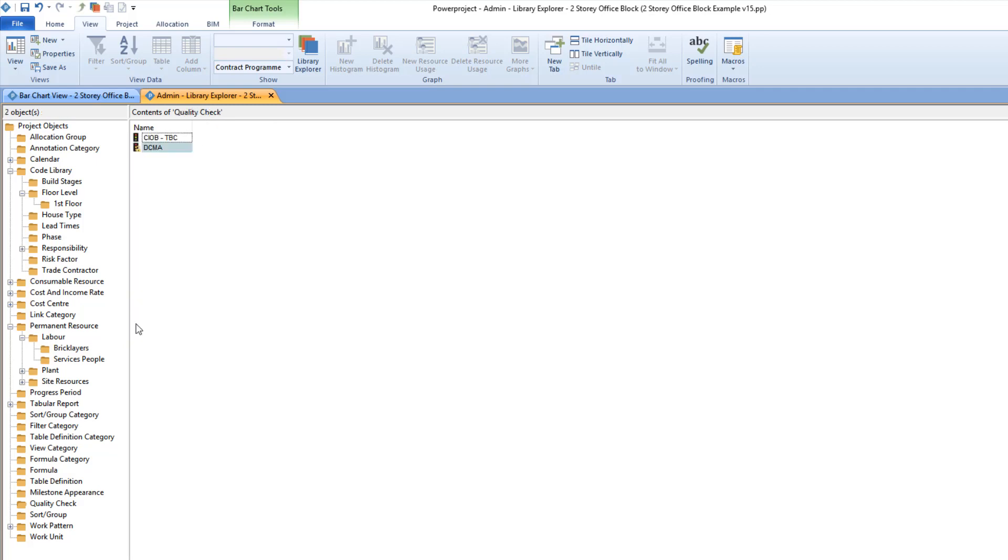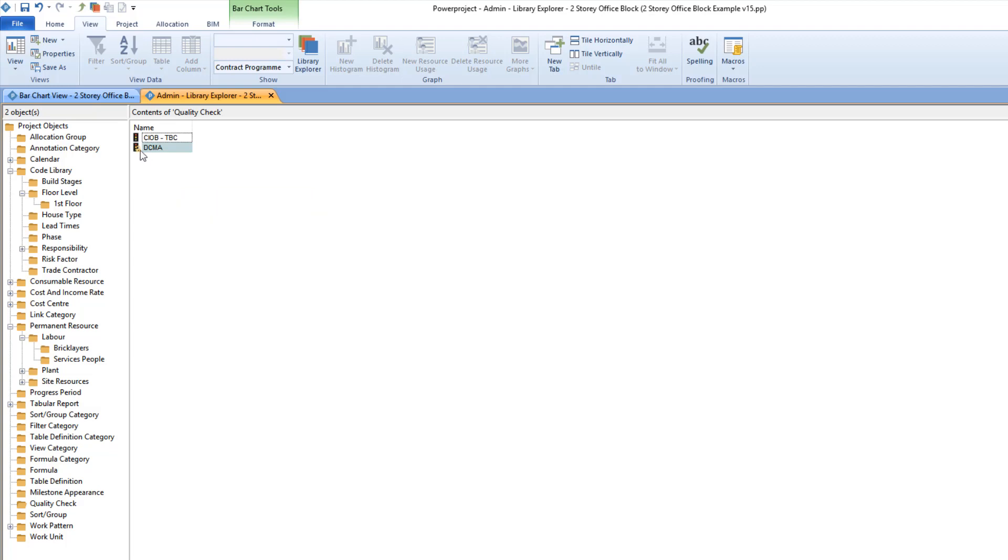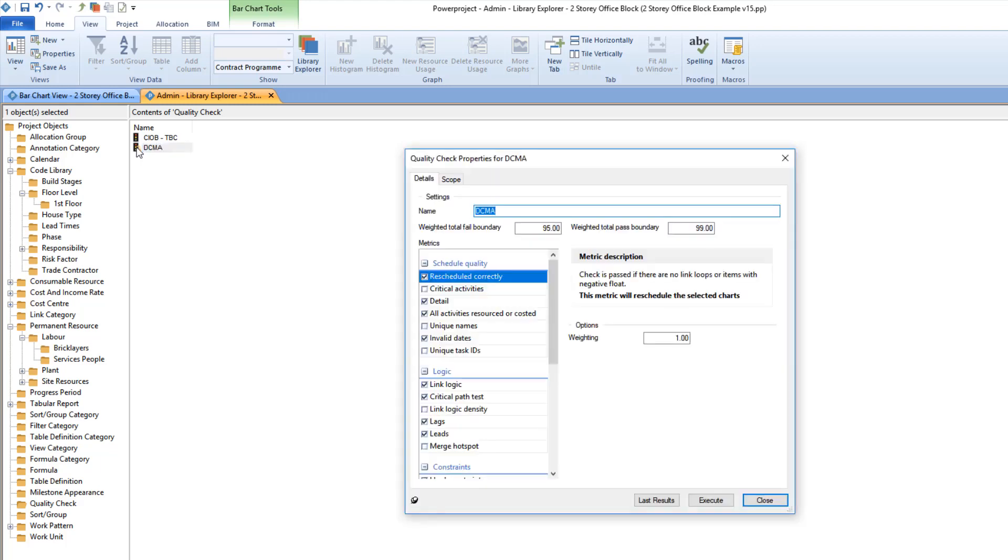You can create new quality checks in here. You can have as many as you want, including company-specific ones. We're shipping a couple of standard ones: the American Department of Defense and the UK Chartered Institute of Building.